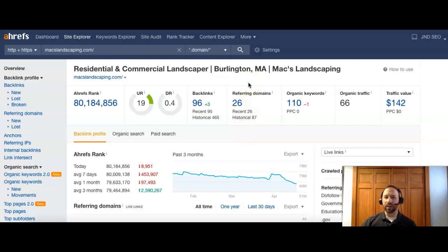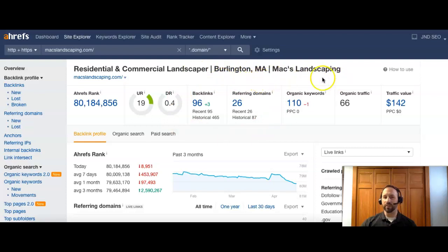And what this does is it helps me to analyze your website and see what's going on. If you think of the Internet as a popularity contest, the more votes you have, the stronger your site is and the more popular you will be for visitors.